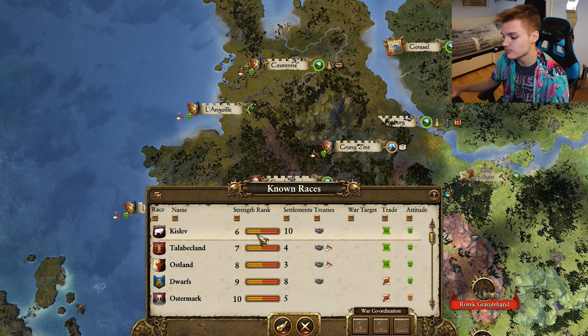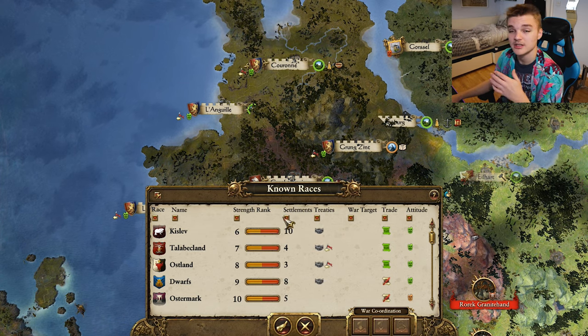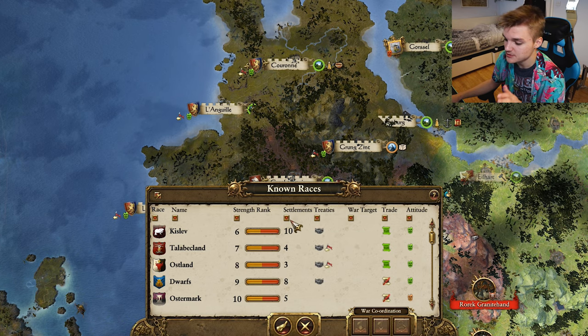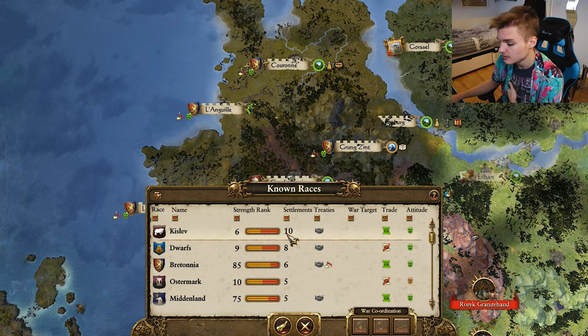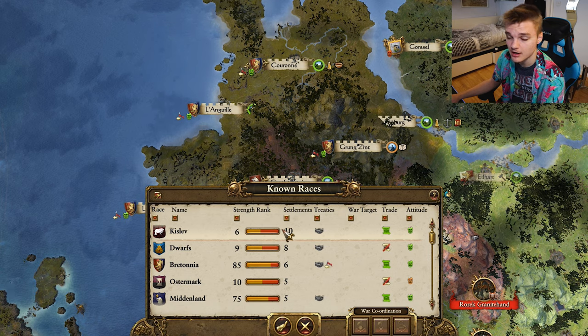Now the number of settlements might seem pretty straightforward but you actually want to read into it a little bit more than you'd think. We can see here that Kislev have the most settlements - they have 10 - but that doesn't take into account how big the settlements are, how developed they are, how much income they're getting from them and what they've built in them. So they could have 10 and they're all ruined, or they could have 10 and they're all maxed out with full defences bringing in loads of cash.